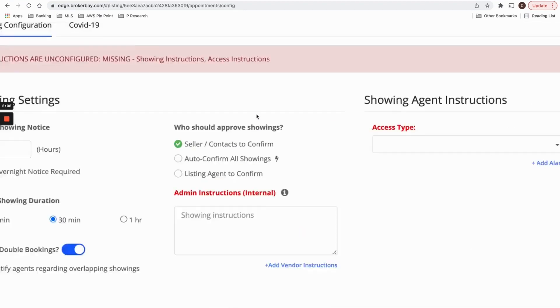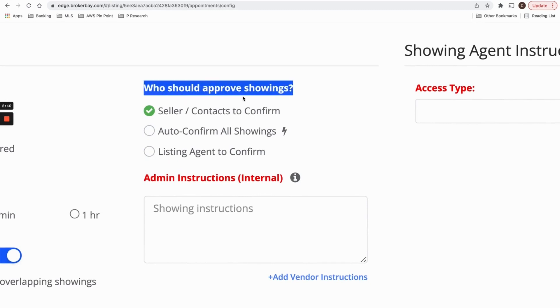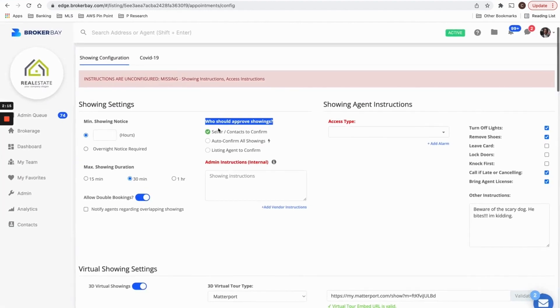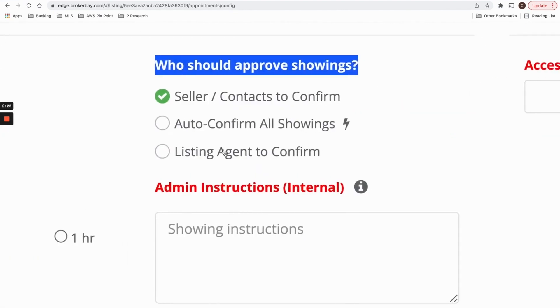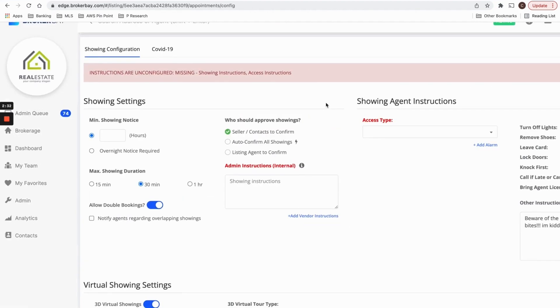The most important part about setting up your listing is deciding how you want approvals to happen on showings that are being booked. So there's three options here, and these three options will be able to address any situation that your listing finds itself in. First and foremost, maybe you want a seller who's living in the property or who's going to be involved in approvals to be approving showings. So if you want your seller to approve showings, select the first option.